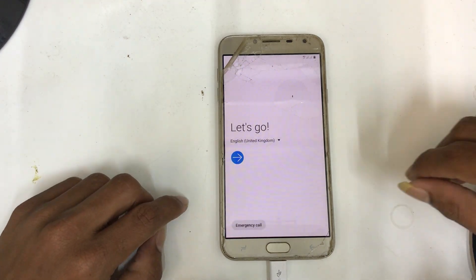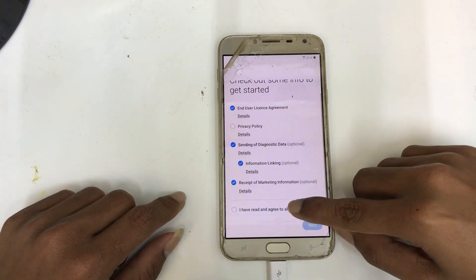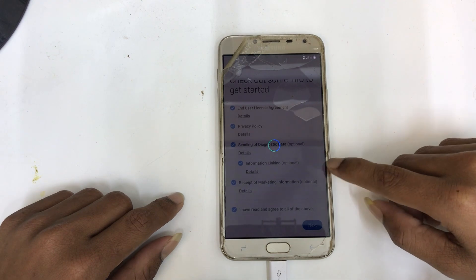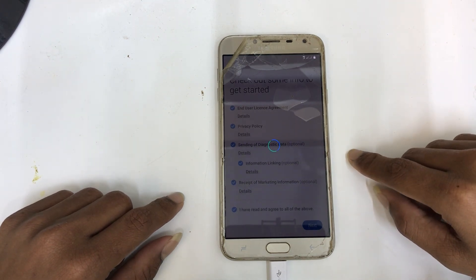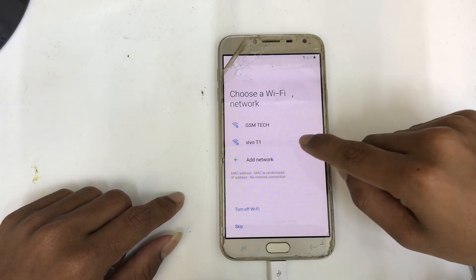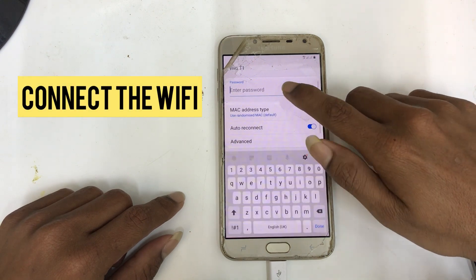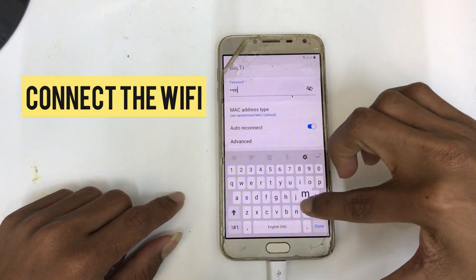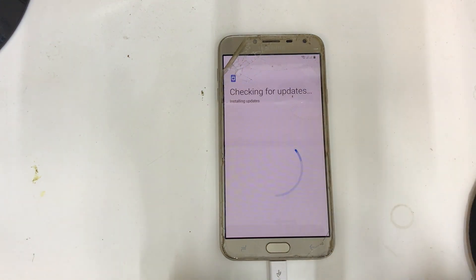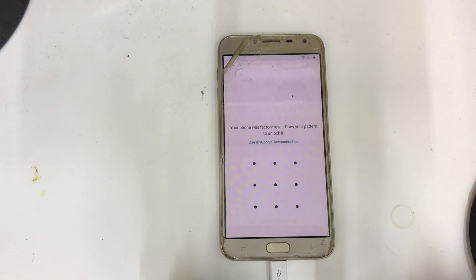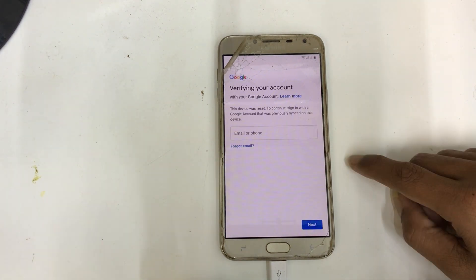Hey guys, today I'm going to show you Samsung Galaxy G4 Google account bypass. Don't skip the video. This method is very easy, just one-click. First, connect the WiFi connection. If you forgot your Google account, don't worry - I will explain step by step how to bypass your Google account.